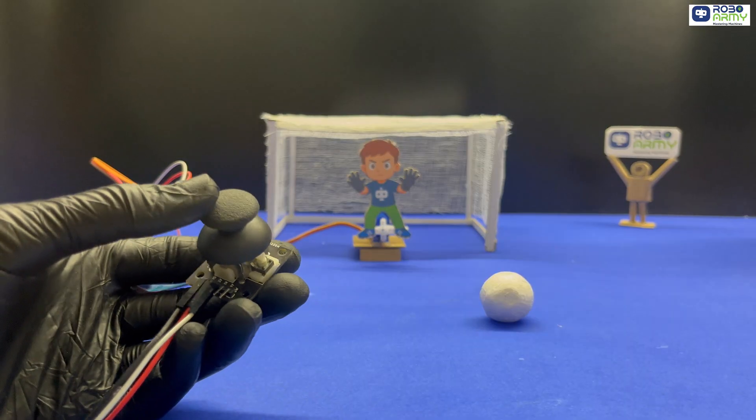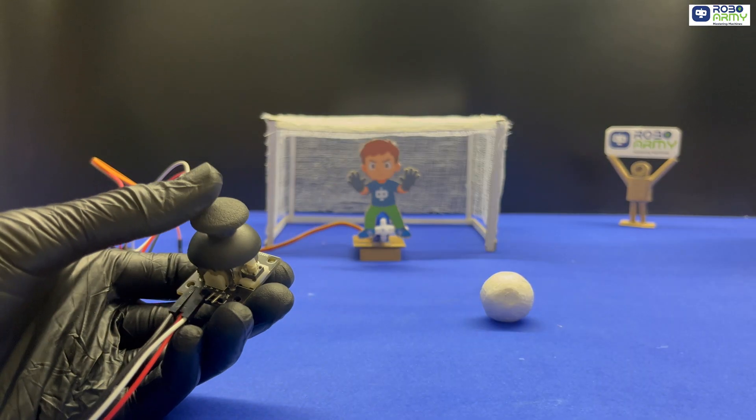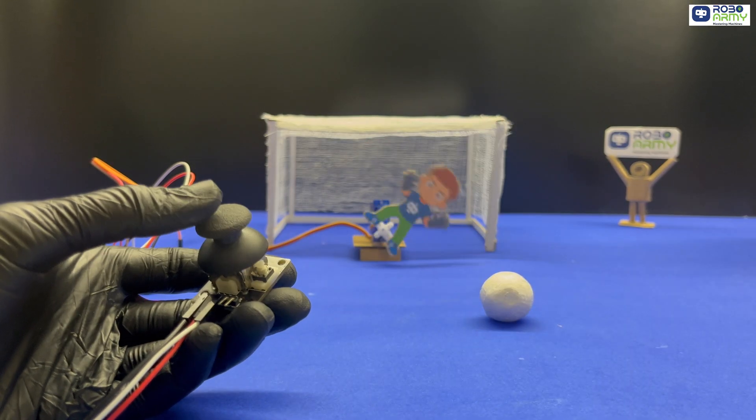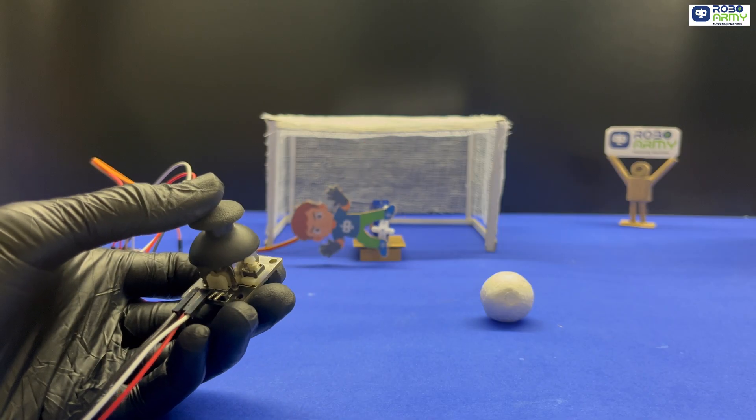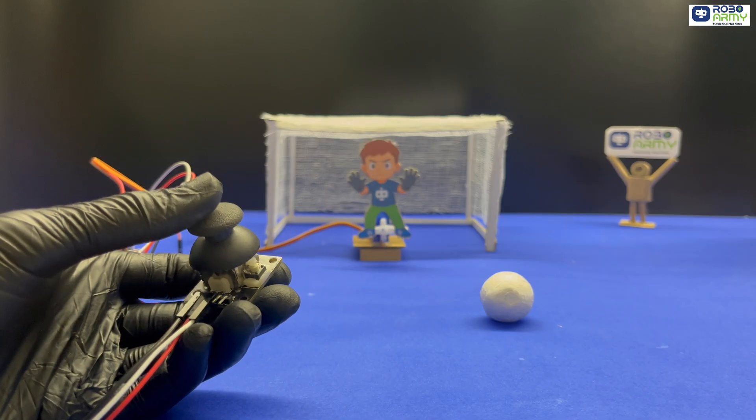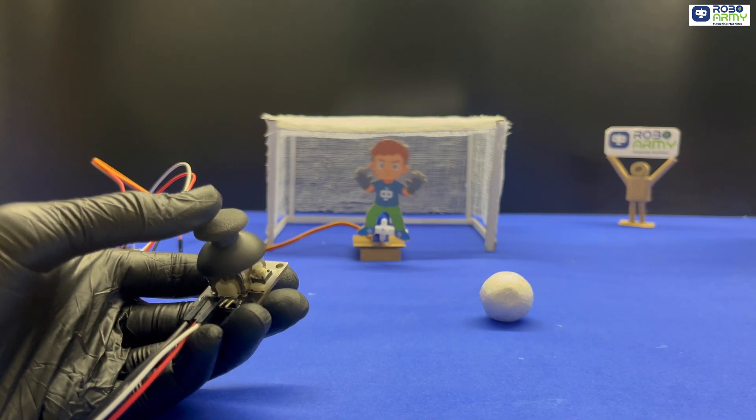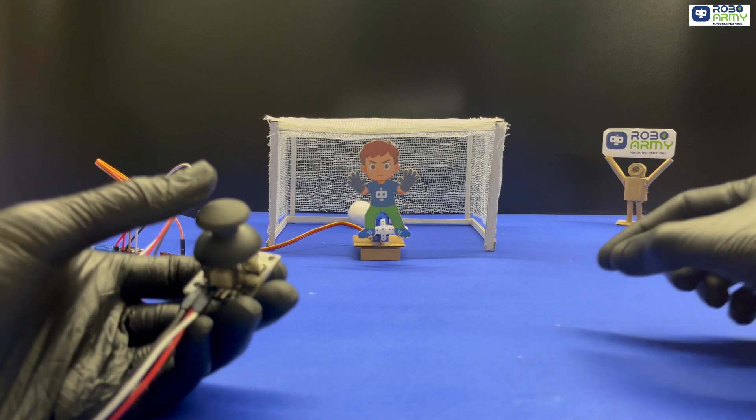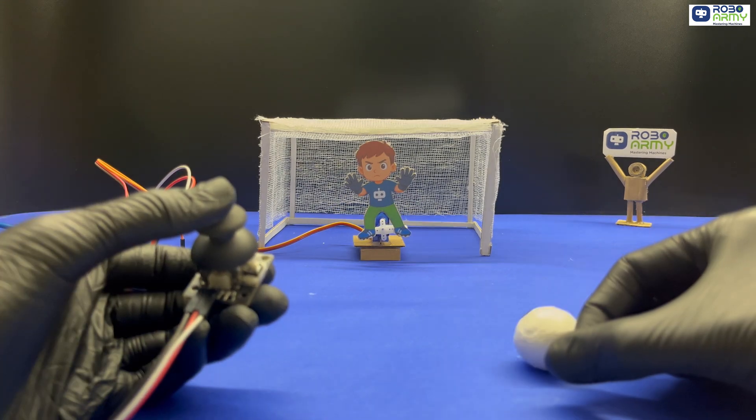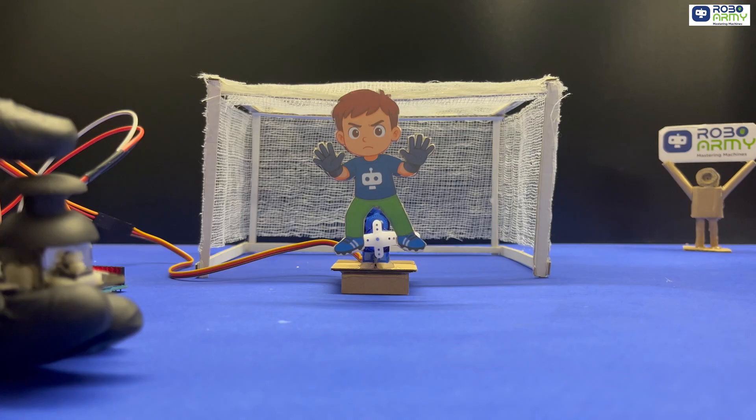Now when we move the joystick left, goalkeeper moves left. Right, goalkeeper moves right. Release, goalkeeper returns to center. This perfectly simulates a real football goalkeeper reacting to shots.